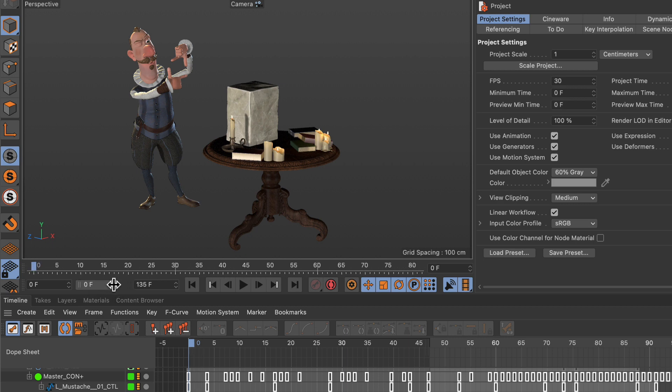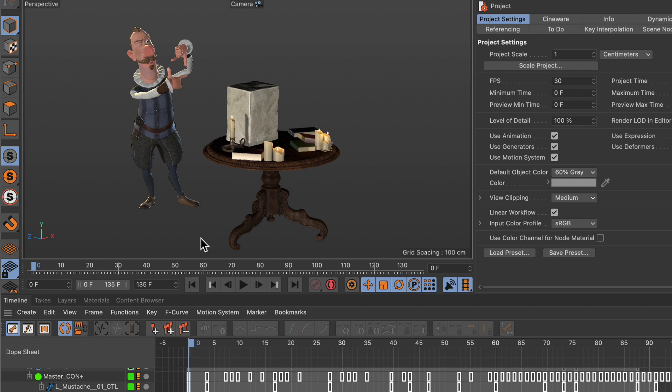But wouldn't it be better if there was an option to create ranges in the timeline that you can then use to set the preview range? This is absolutely possible and I want to show you how you can do this.